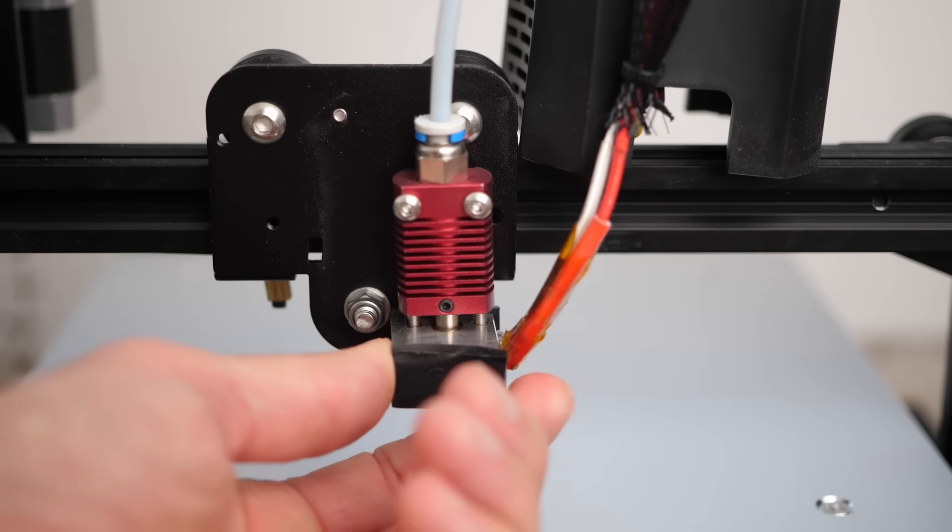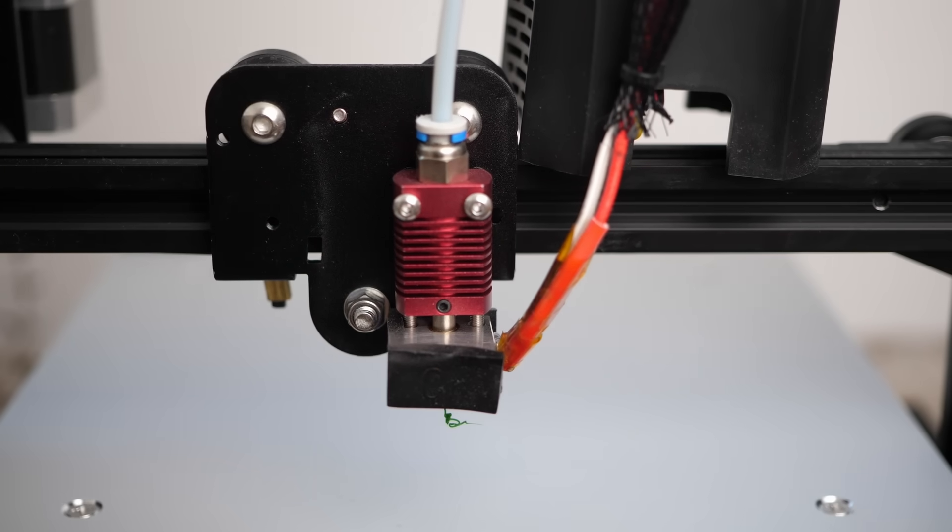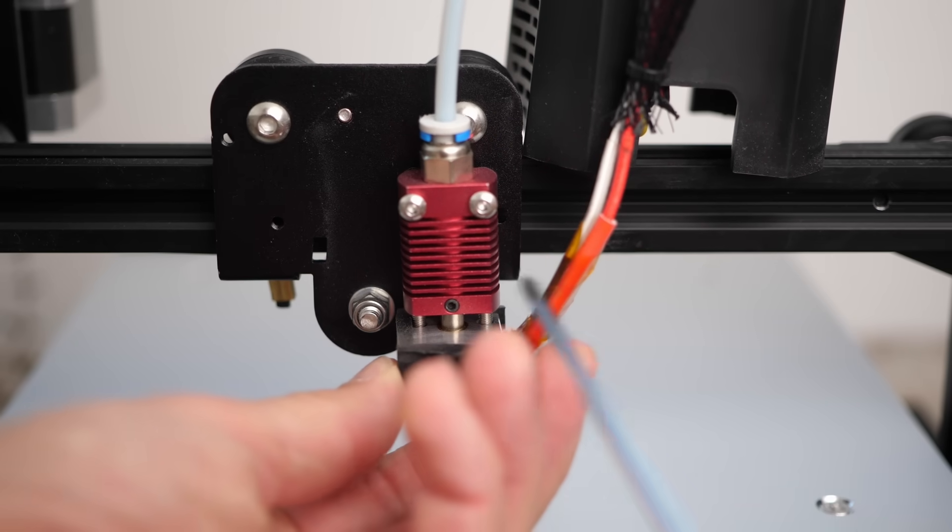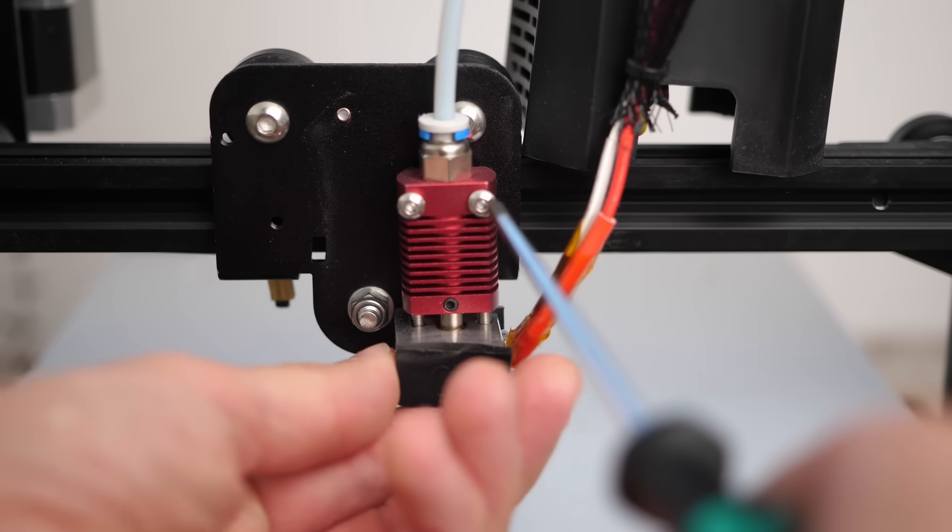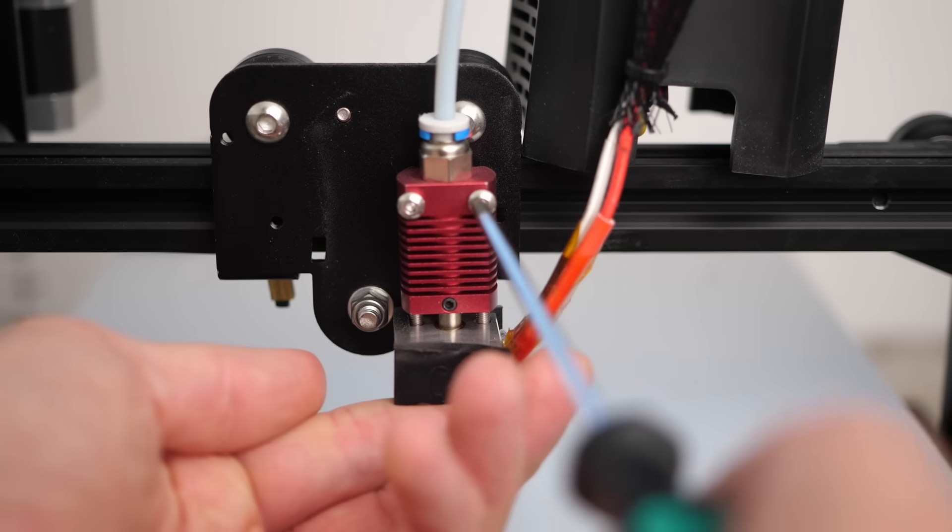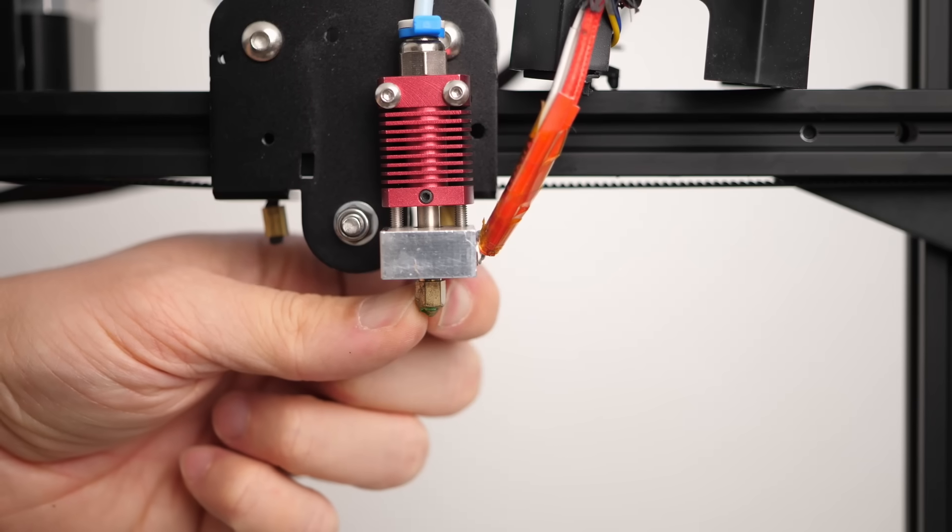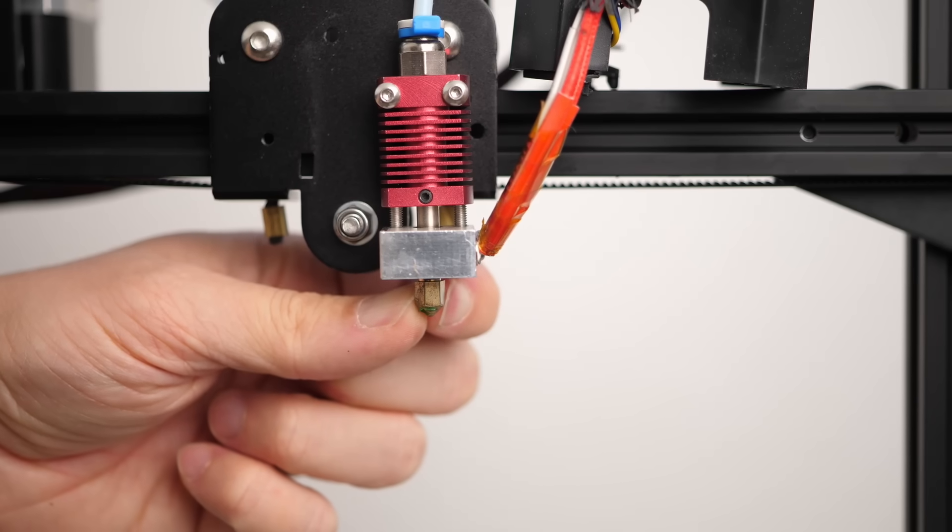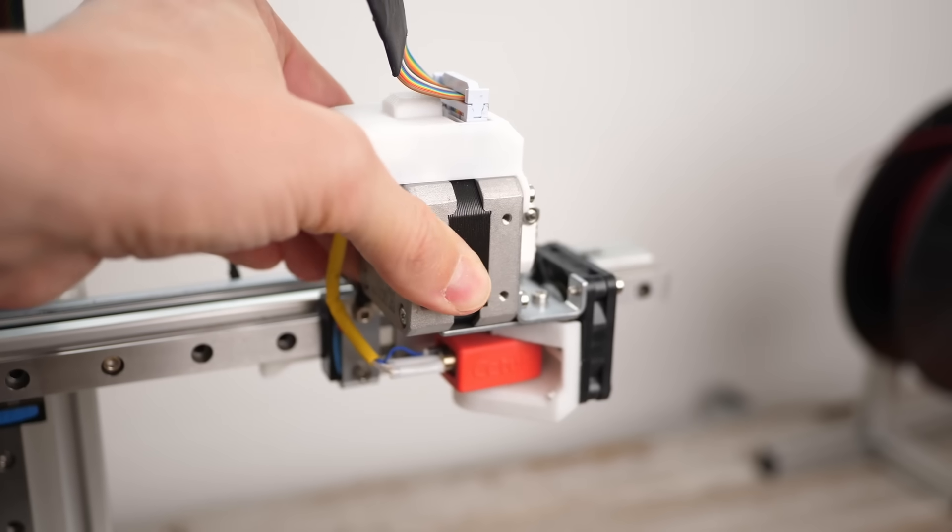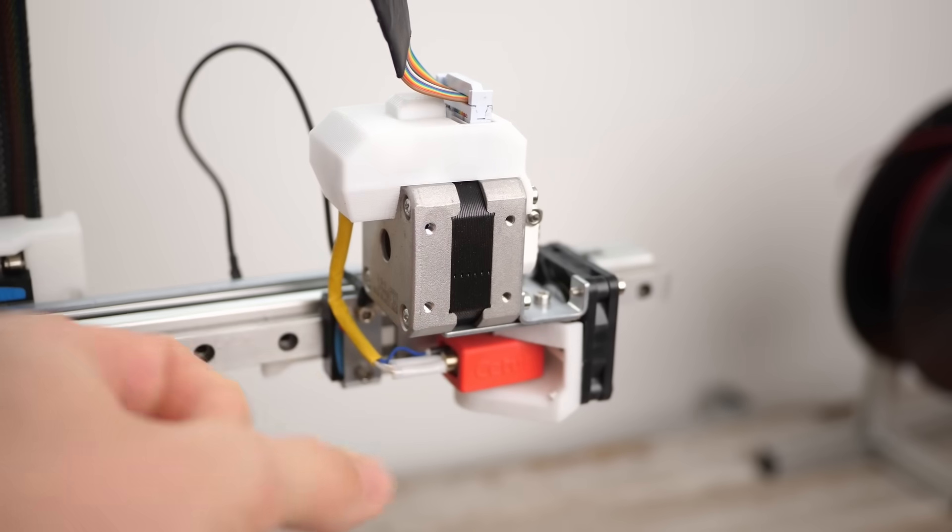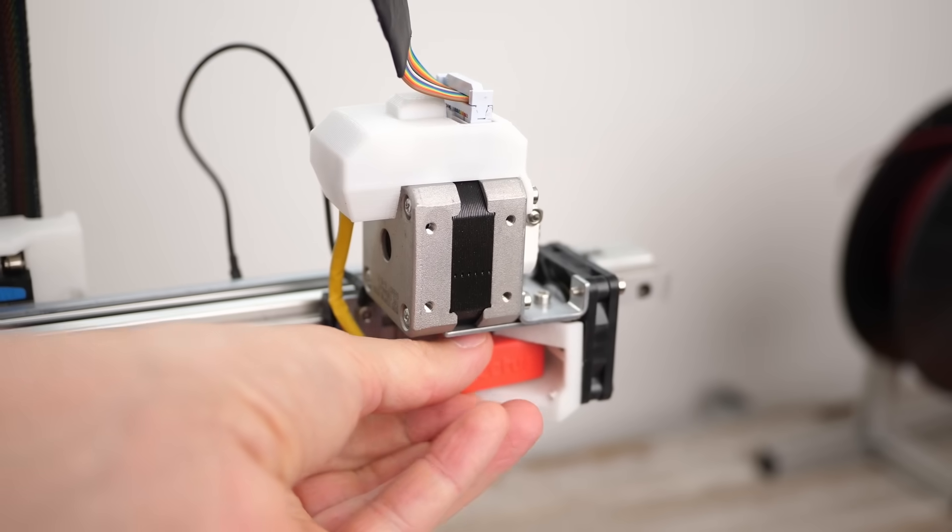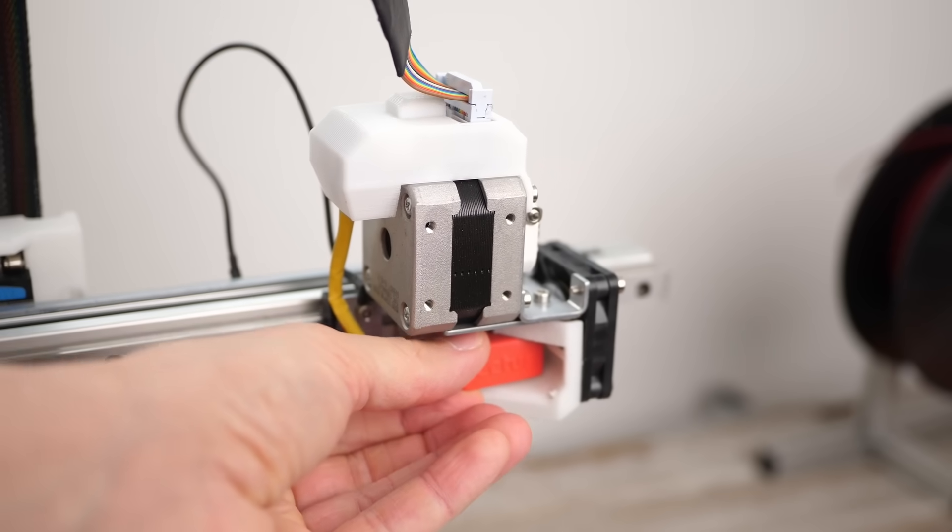Similar to loose pulleys, you might also have a hotend that wobbles around either because the bolts holding it are loose or the nozzle isn't tight. I checked both on my machine, where everything was properly tightened.